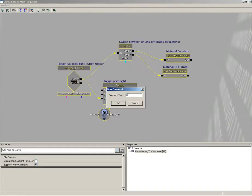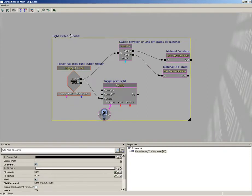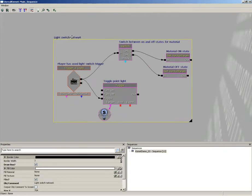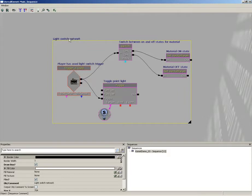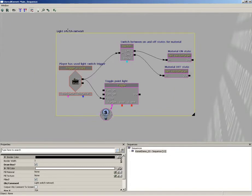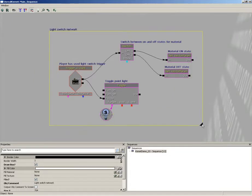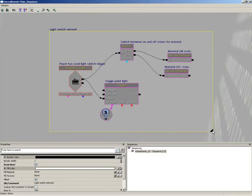This will be our 'light switch network.' Now check it out, we get a little box that surrounds all these. Now I'm going to position the box just a little bit more strategically. With the box selected you can just click on its name to select it, you can hold down Ctrl and drag that around like any sequence object, and then using the little black triangle in the lower right corner I can expand it out.